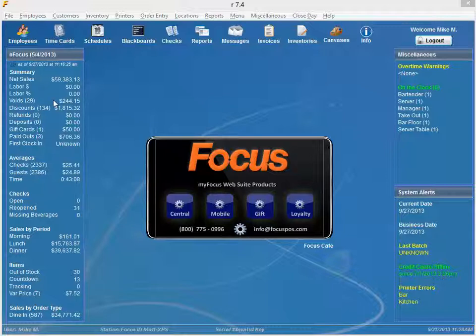The InFocus dashboard is made up of key performance indicators that enable users to make instantaneous and informed decisions without running multiple reports.